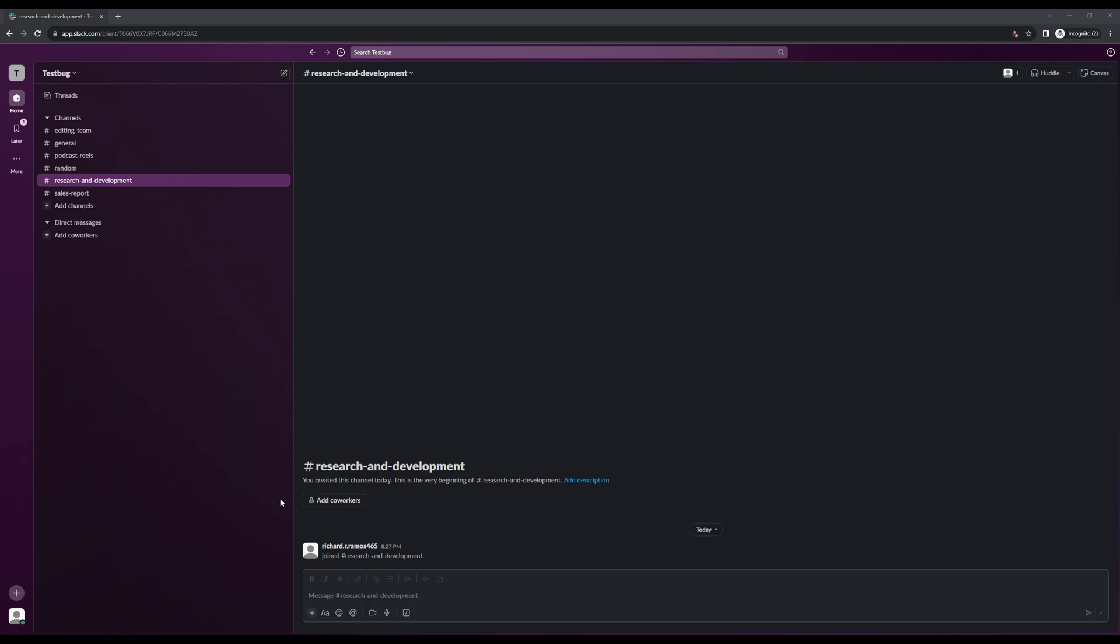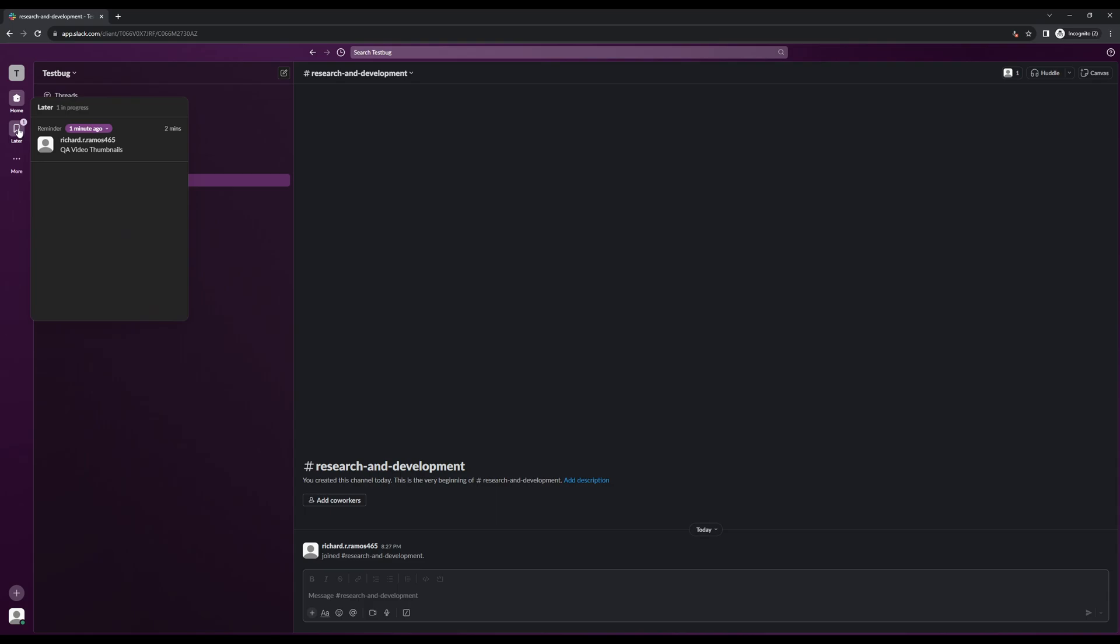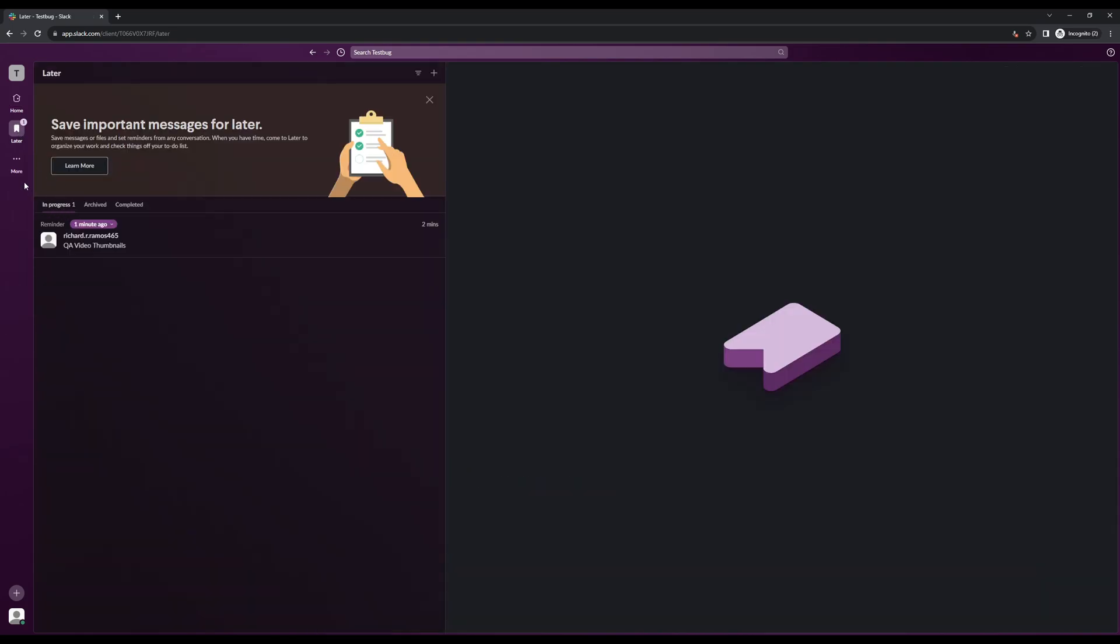So once you find yourself on Slack, you want to navigate your mouse to the left side of your screen and look for the ribbon icon that says later. Click on this and this will take you to the list of reminders you have for that day.